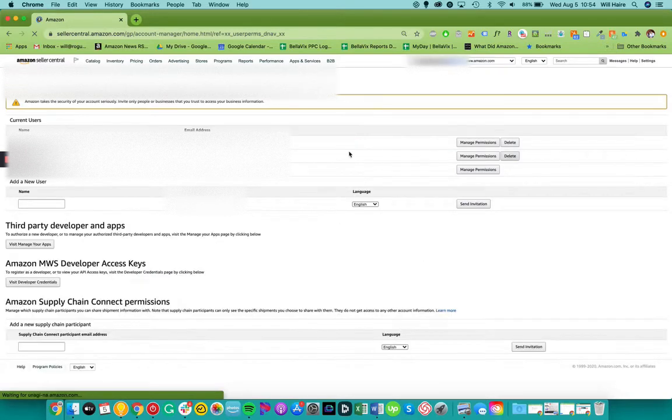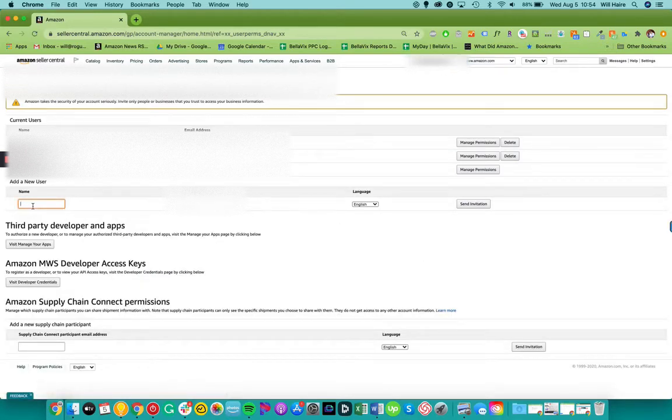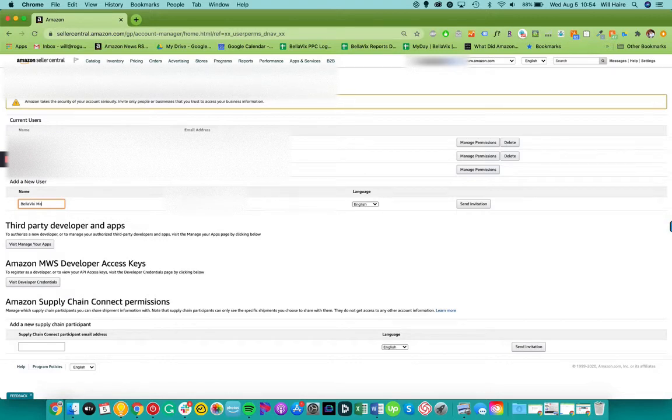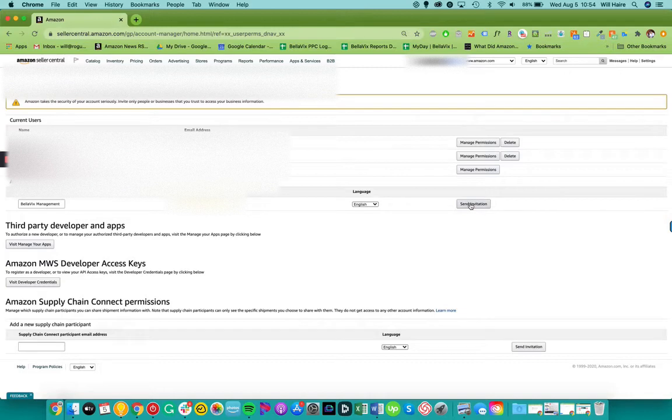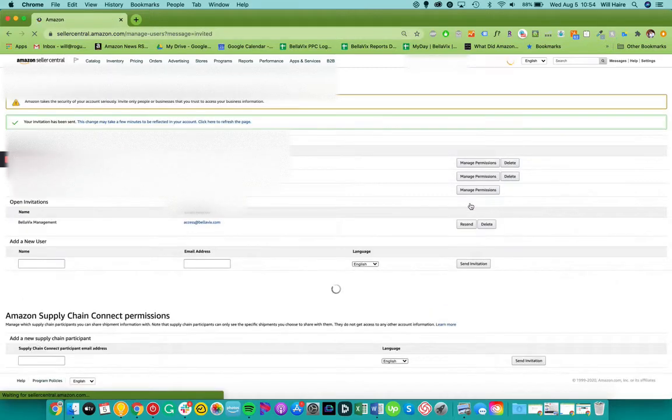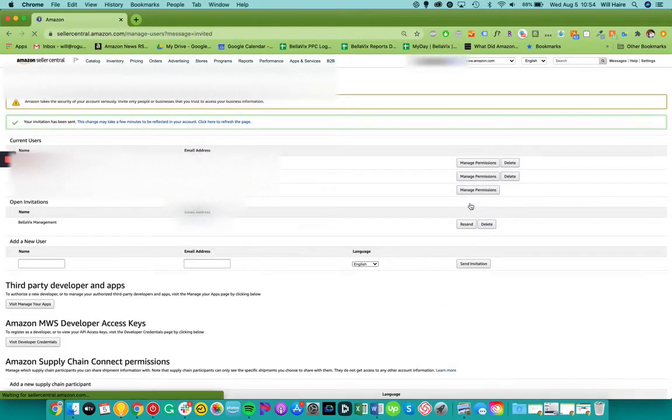So now that we're on user permissions, you'll want to enter your project manager's name or just Belovix management, whatever makes the most sense for you, and you're going to enter the email address that was provided and then you're going to send the invitation. And that's it.